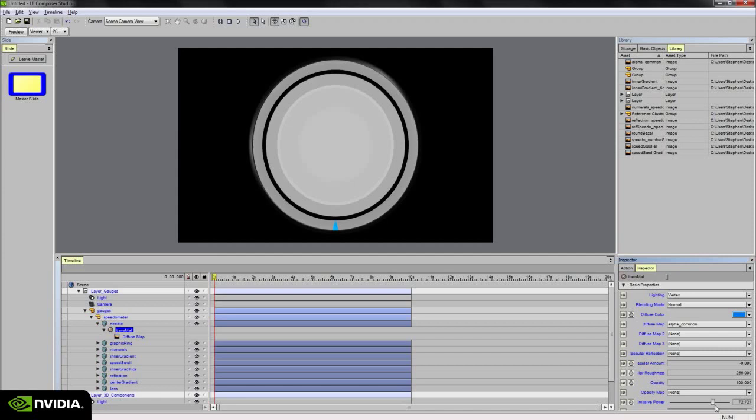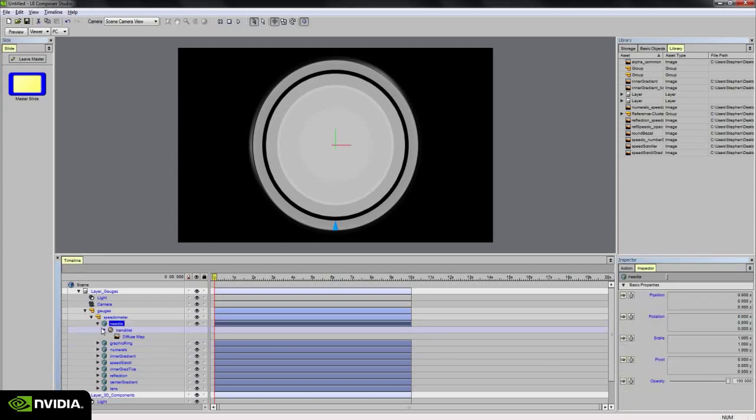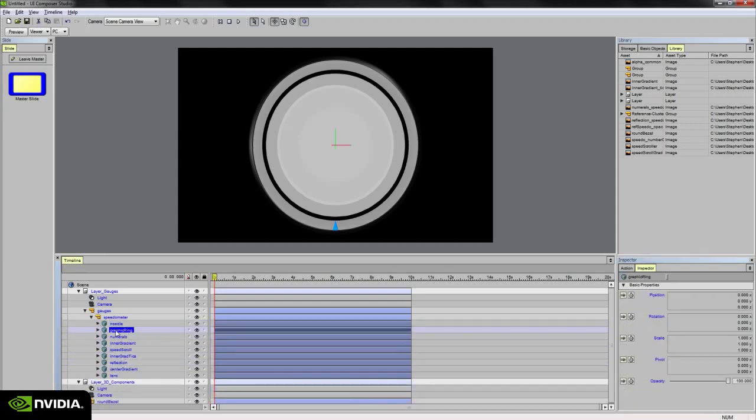And if you want to make it a little brighter, kind of make it glow a little bit, you can bump up the emissive value to maybe 50. So that's the needle.